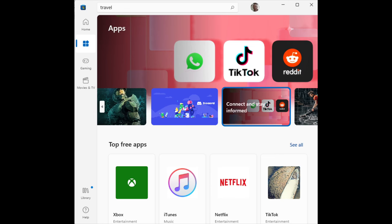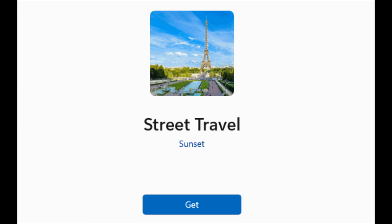To download more apps to use with Windows, click on the Microsoft Store app on the taskbar or the start menu to access the online Microsoft Store. Find the required apps and click on the get button for free apps or the buy button for paid-for apps to download them to your Windows computer.